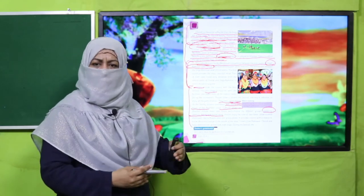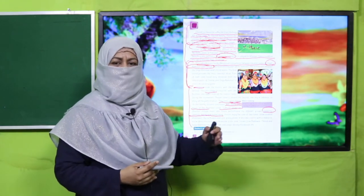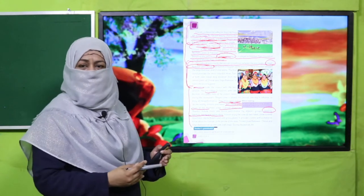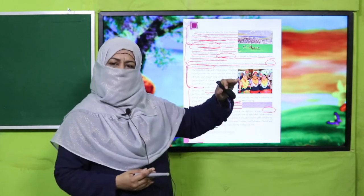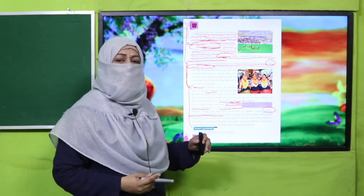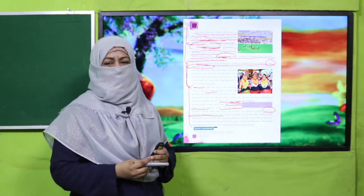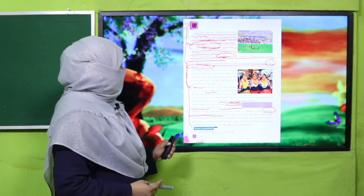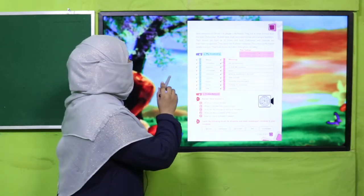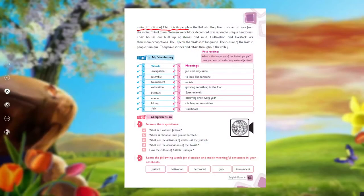People go to explore this beautiful region. They go to the mountains, which involves long distances. The main attraction of Chitral is the Kalash people. The name 'Kalash' is given to this group of people. They are a major attraction for visitors to Chitral.